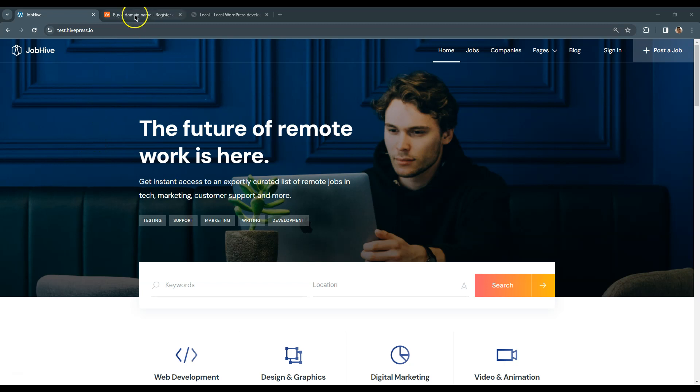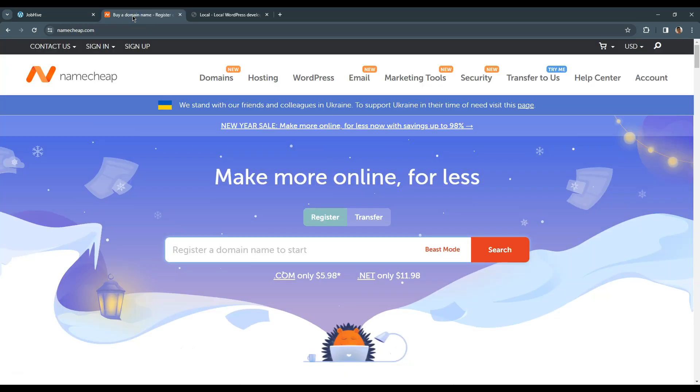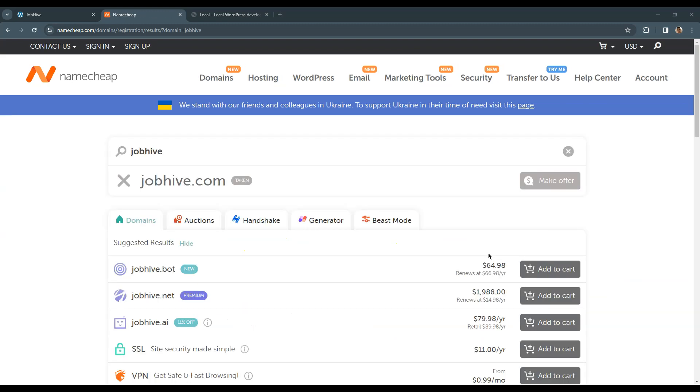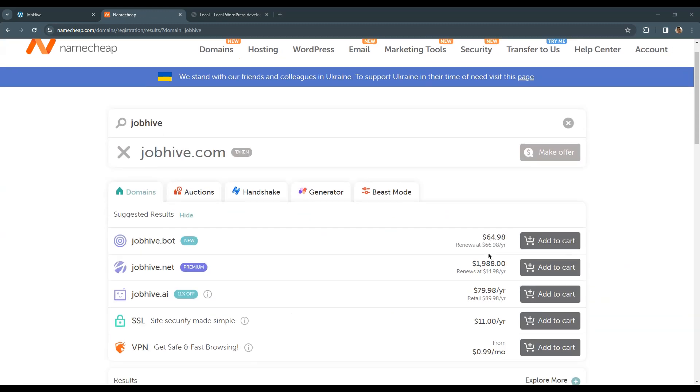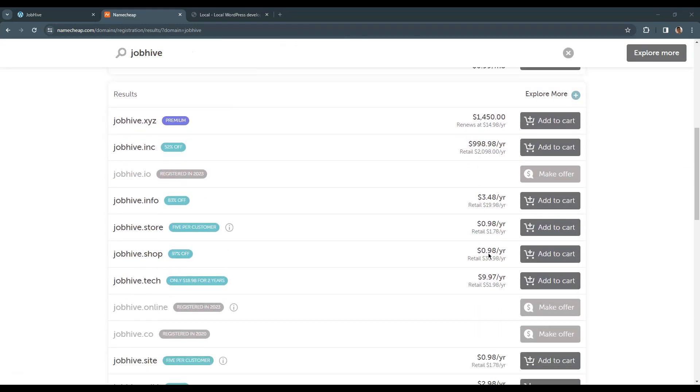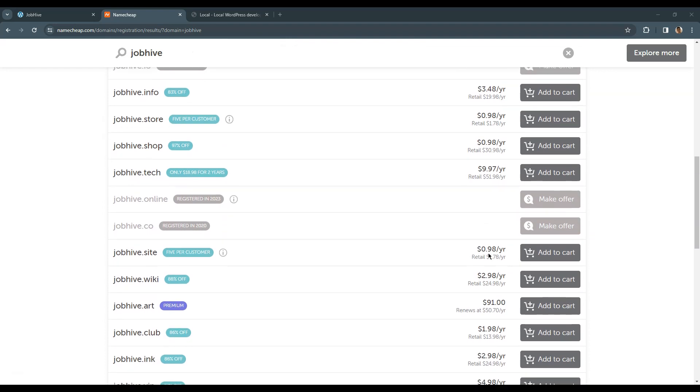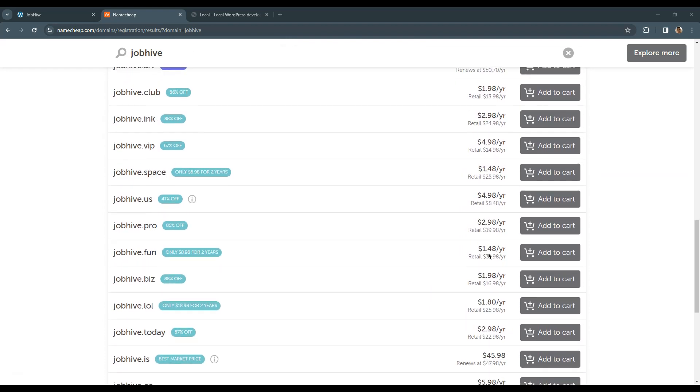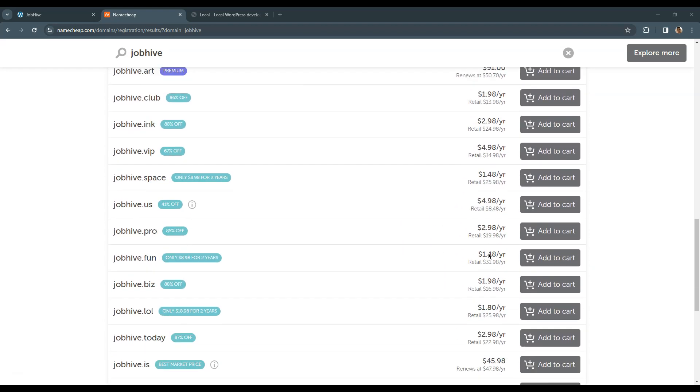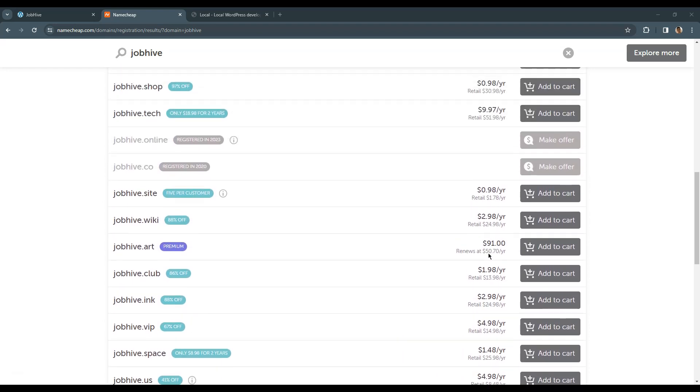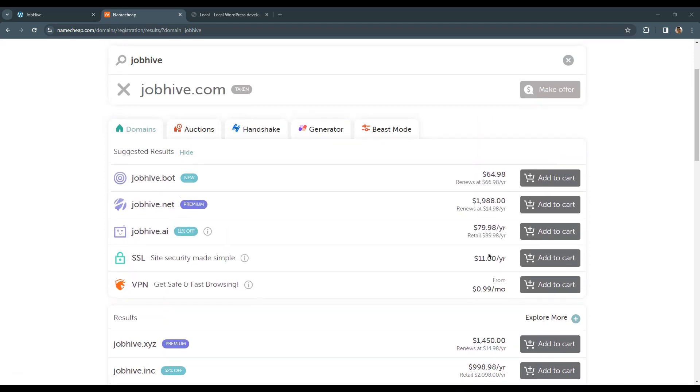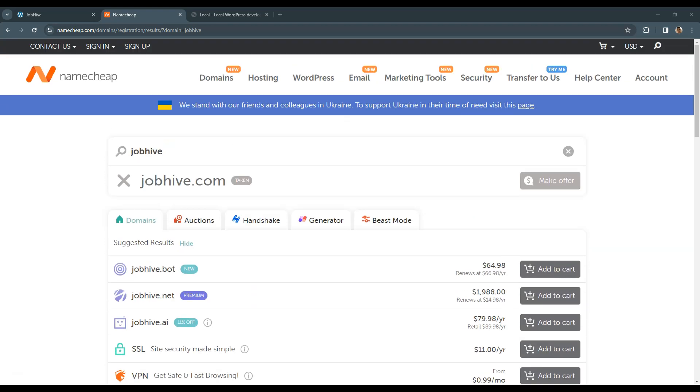If you don't have a domain name yet, you can check the available names via Namecheap, one of the most popular domain registers. Once you come up with your domain name, you can simply type it and check the available options. As you can see, there are many options that differ in price and domain zones, so you can choose the one that meets your budget and requirements.